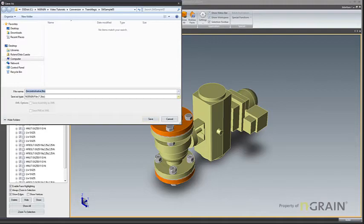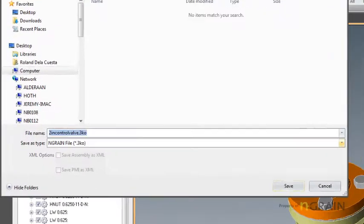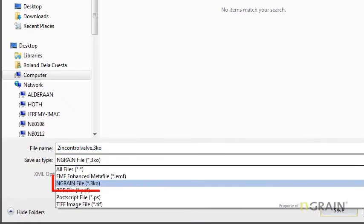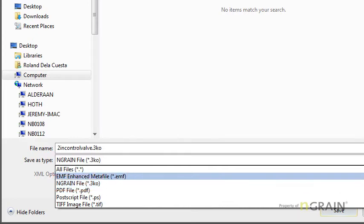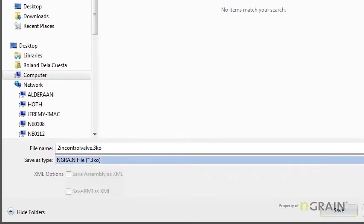As you can see from the pull-down menu, NGRAIN 3KO is the default setting. In fact, it's the only 3D available file format in this special release. I'm going to make sure to give this 3KO the same name as the SOLIDWORKS model. I'm going to hit Save.